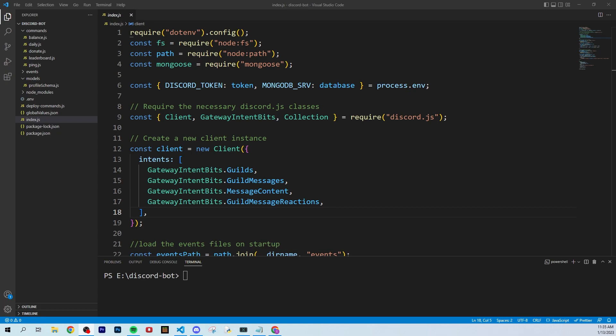Welcome to part 9 of creating an economy Discord bot from scratch with slash commands. In the last video I went over how to create a leaderboard for your Discord server to display the top 10 users with the most coins. In this video we're going to create two admin commands that will allow us to add and subtract from any user's balance, available only to administrators on your server. You can also make this accessible to moderators, and I'll show you how to set permissions on each command.